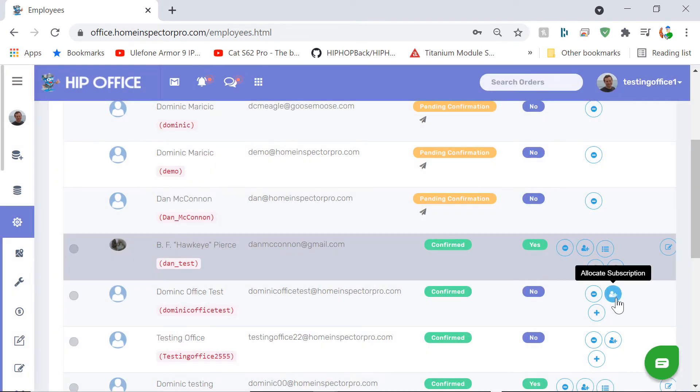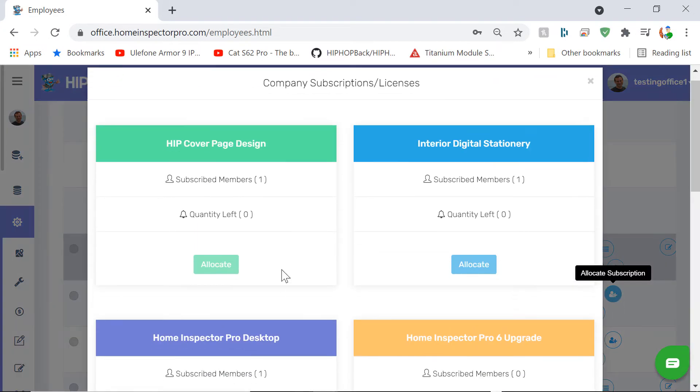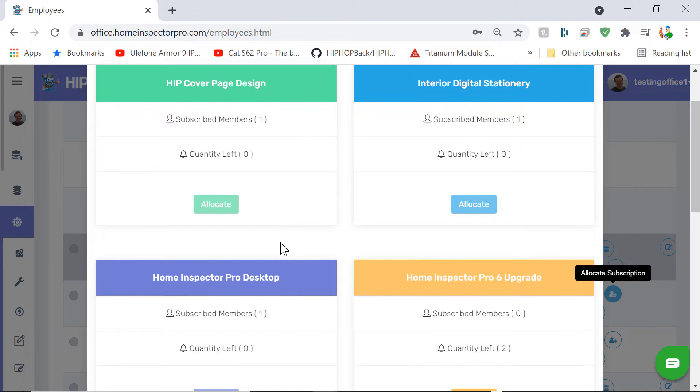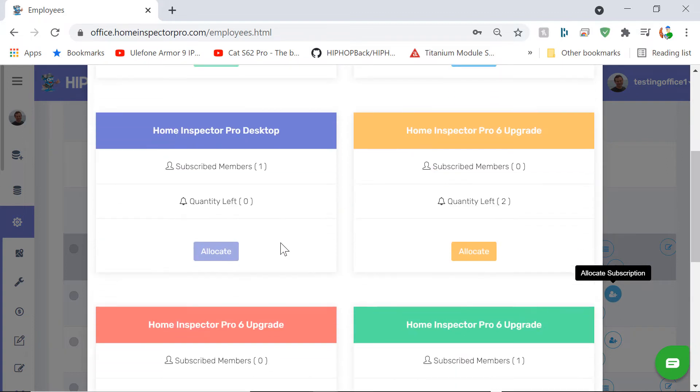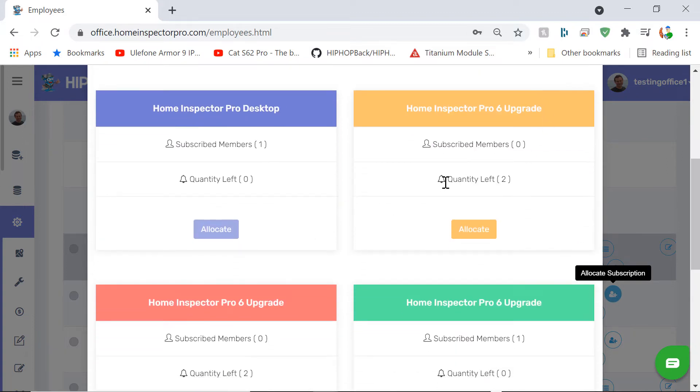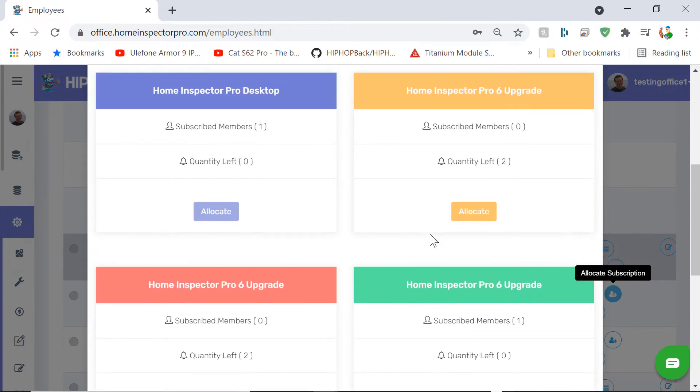If they don't, I can come in here, click Allocate Subscription. This will show the subscriptions that I've already purchased where I have a quantity left. So if I needed to give this person a Home Inspector Pro 6 upgrade, it says Quantity Left 2. I can click on Allocate to give him a license for Home Inspector Pro 6.